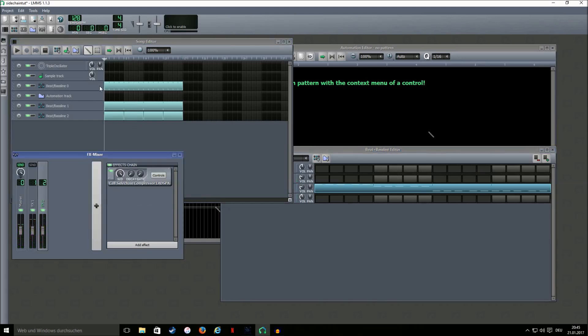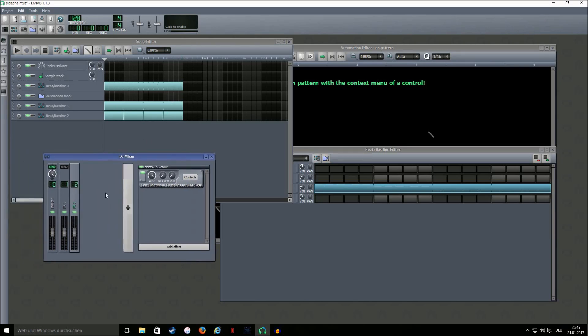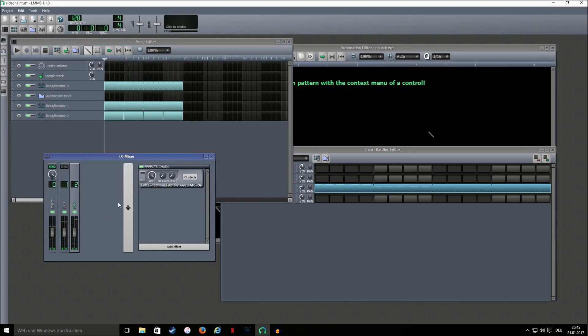And now you have a really nice sidechain. The kick is really punching through the mix and you have a great rhythm. So here's without the sidechain. And now with the sidechain.